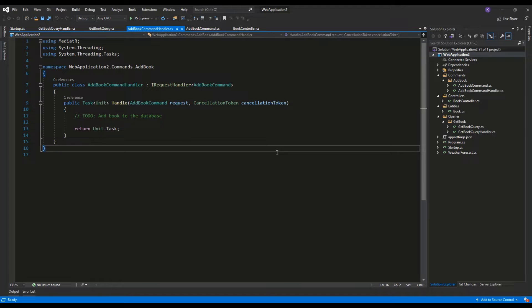Anytime we have a very complex application with complex business logic, we want to separate the actions into two categories. The first category would be commands, the second queries. Commands are any actions which result in modifying the database — for example, in a bookstore: add book, delete book, modify book. Queries are the actions which result in fetching data, so get book by ID would be an example of a query.